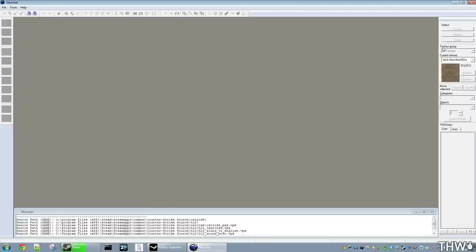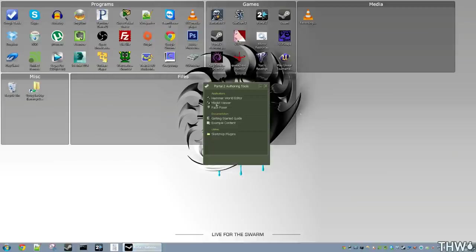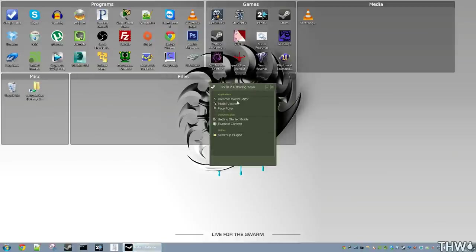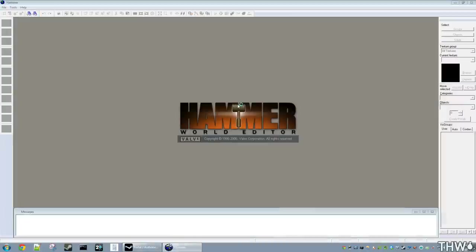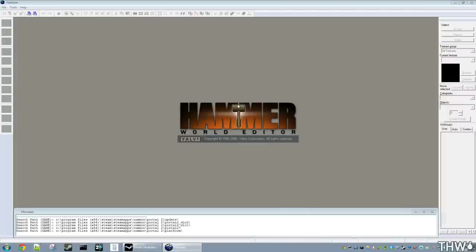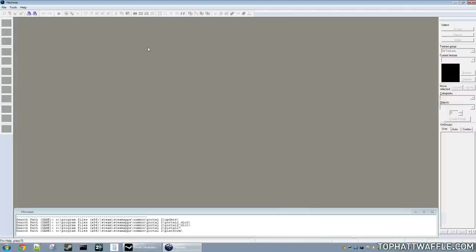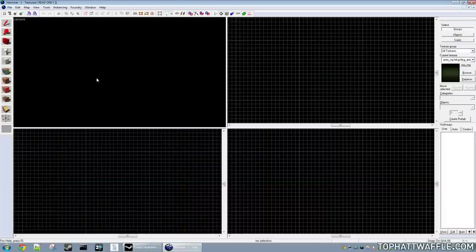So now I'm going to load Portal 2 authoring tools and Valve Hammer Editor because that's what I'm using. I'm using Portal 2 for this. So at first, you'll be presented with a window where everything's grayed out. So we need to open a map. So click File and then New. And this will give you a blank workspace. So now let's go over the interface.